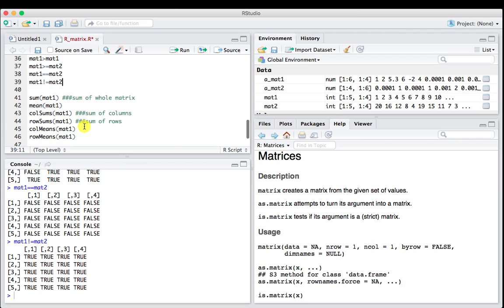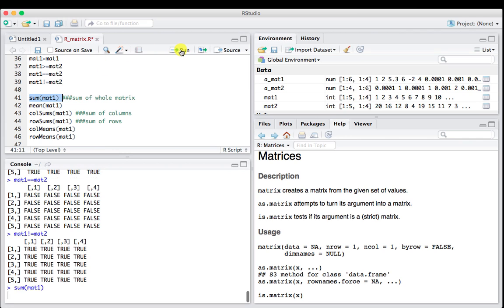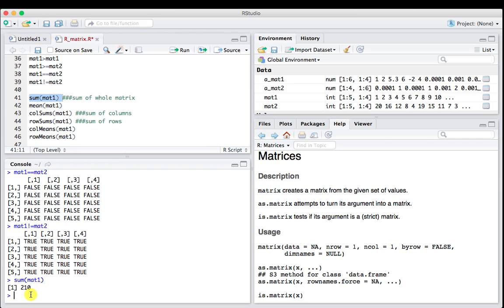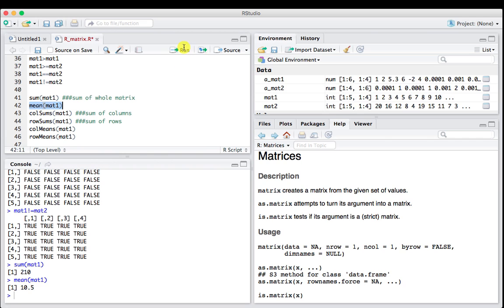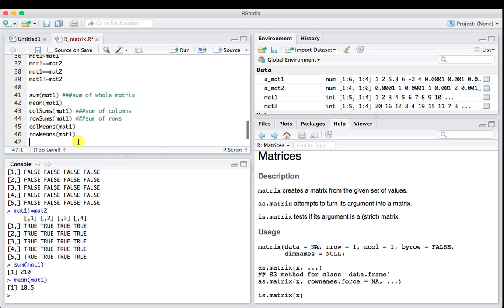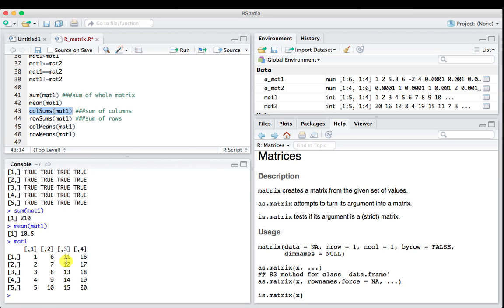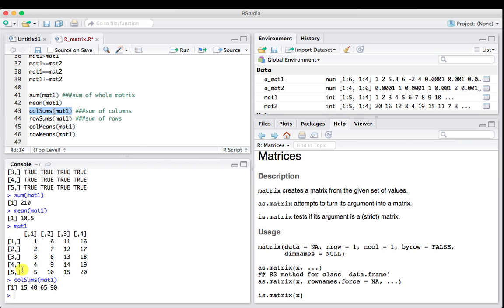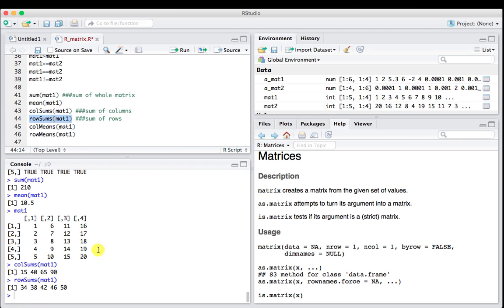We can do other operations. I want to take the sum of my whole matrix, and that'll give me the adding of every element. That's 210. Or what's the mean of it? We can also use colSums. What are the column sums of mat1? If you look at mat1, what happens if I add all these columns up together? You'll get four numbers. 5 plus 4 plus 3 plus 2 plus 1 is 15. You can do the same thing with row sums. We're going to get five different numbers. 1 plus 6 plus 11 plus 16 is 34.